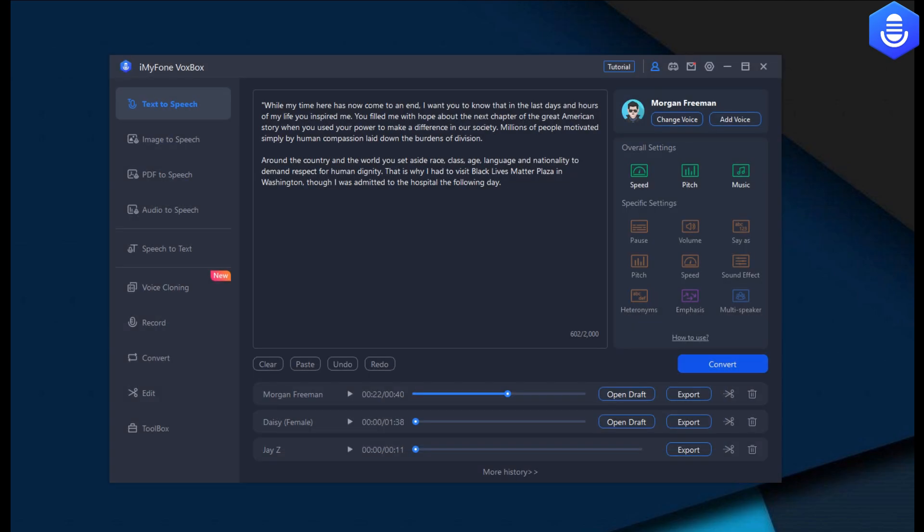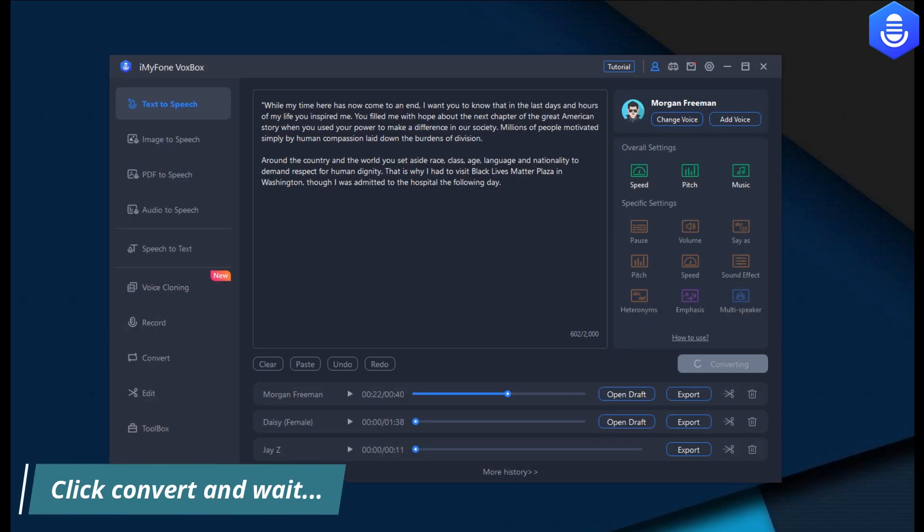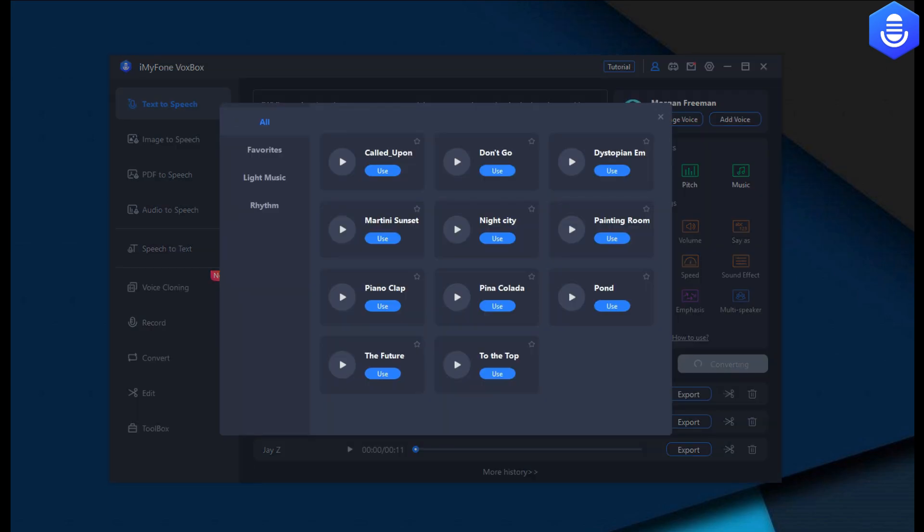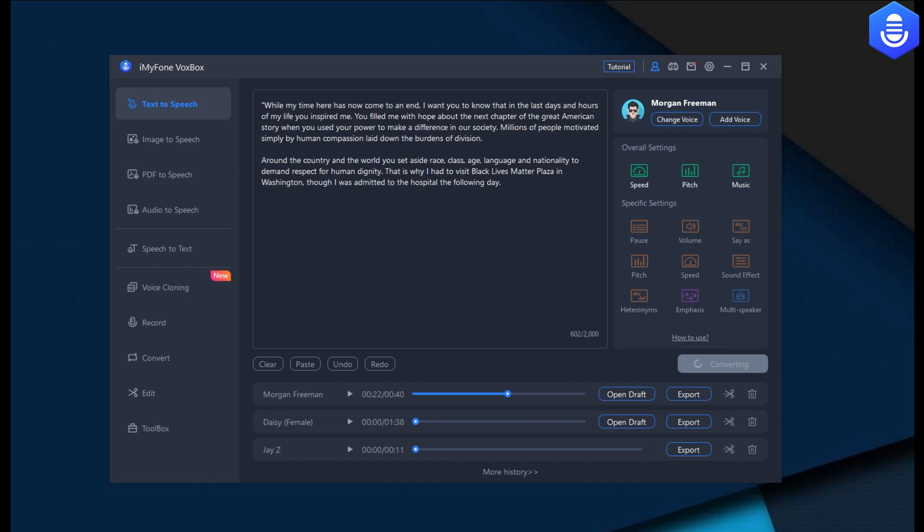After you select the Morgan Freeman voice, just simply hit that convert option button. You can even choose different speed and different tempo, and that is really cool. I'll be showing you also at the end of this video some different voices to see how ultra realistic this is.